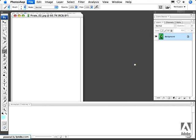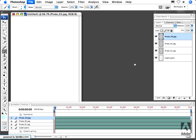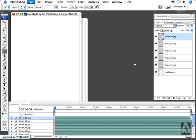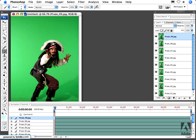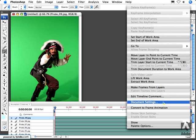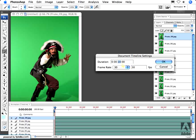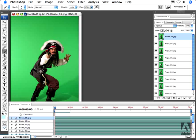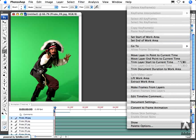It automatically loads all nine of those individual layers into a layered Photoshop document. Next, I need to set up the duration for my animation. Going over to the fly-out arrow from the Animation tabbed palette, I'm going to select Document Settings. I know that there are nine different images, so I'm going to have nine seconds for my duration, with each image displaying for one second. I'll click OK. Now I can create my animation by again going to the fly-out arrow and selecting Make Frames From Layers.